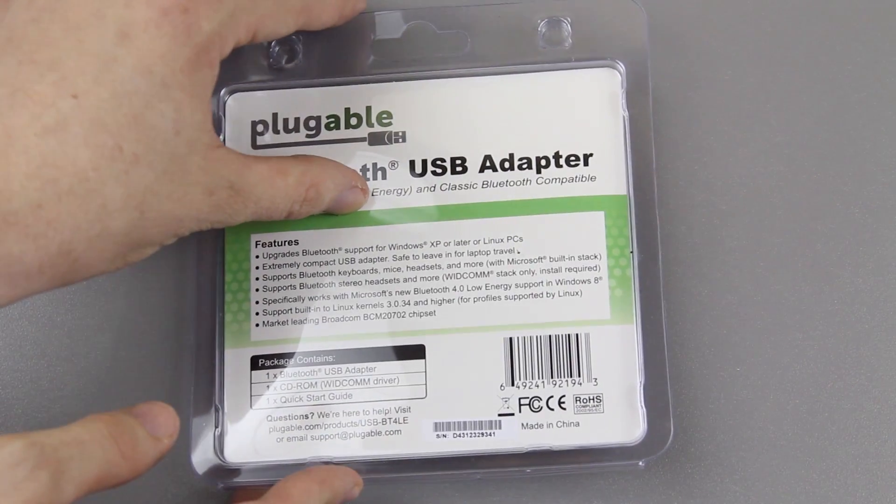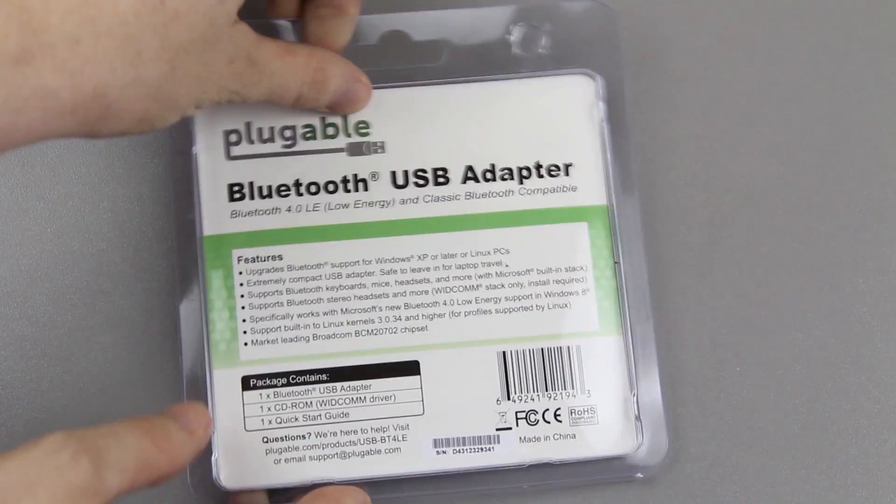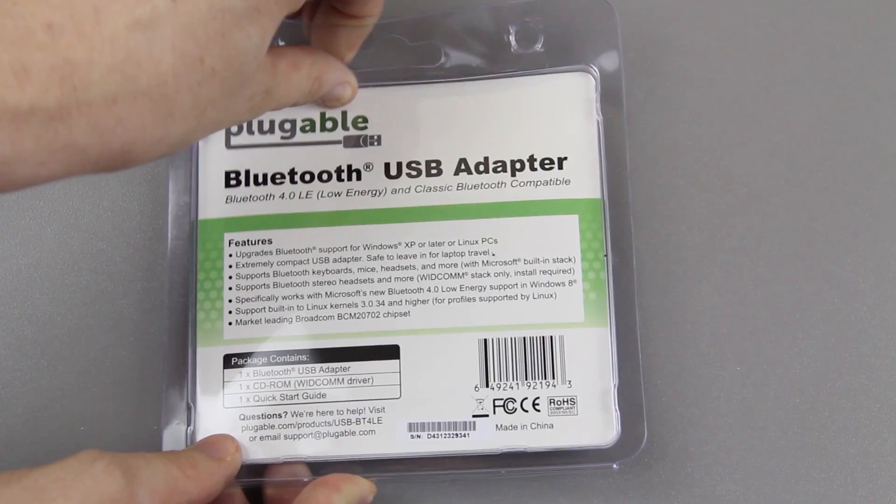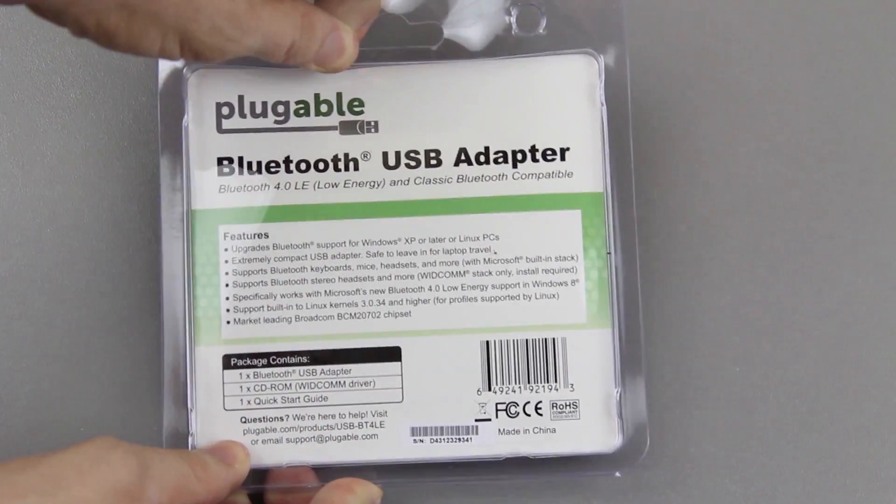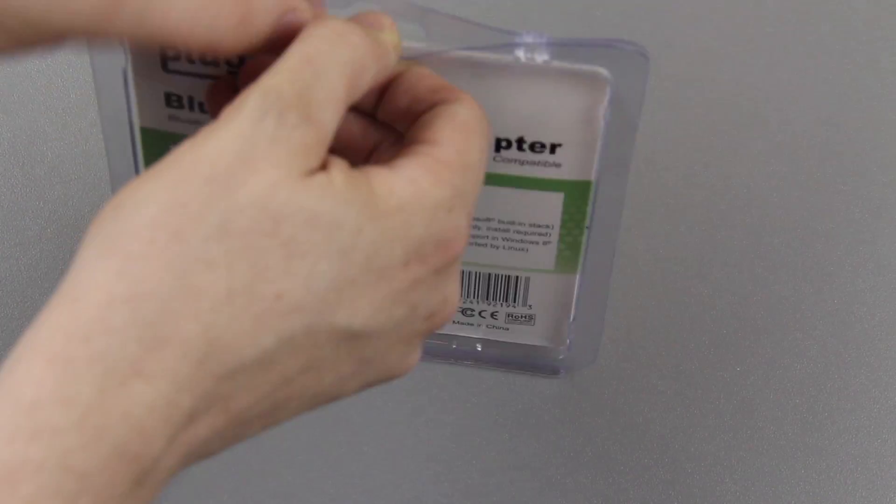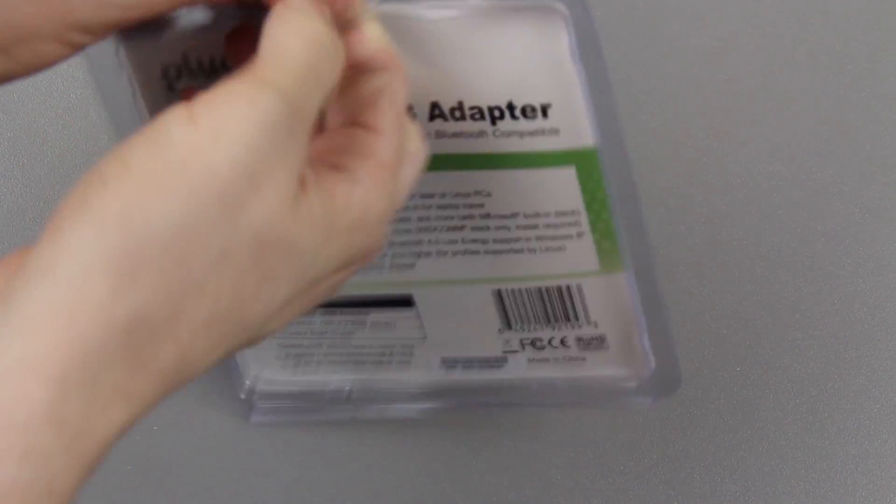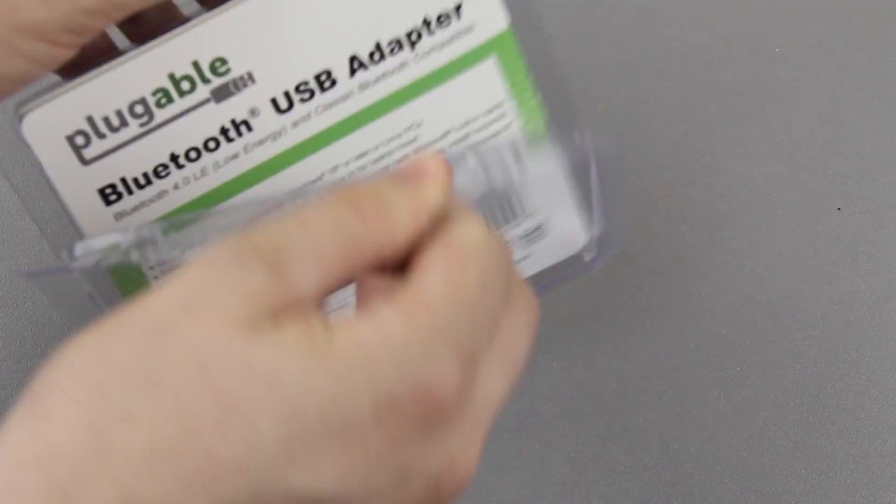I recommend sticking the USB adapter inside your USB port on your computer and then immediately running the disk or downloading the installer and running that. You will see all that here in just a little bit.